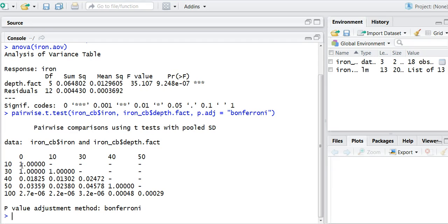What you're seeing now is a matrix of p-values. So each of these values in this matrix is a p-value.